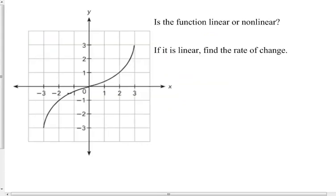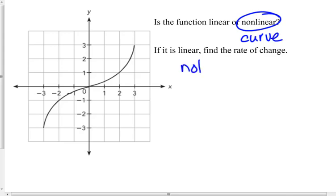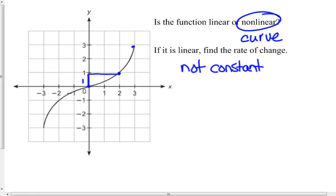Is this function linear or nonlinear? It's definitely a curve, so I would say that's nonlinear. It's not a straight line, there is not a constant rate of change. Looking at easy-to-read points: here it's up 1 over 2, but from this point to this point it's up 2 and over 1 — so it's not a constant rate of change. You can see that.